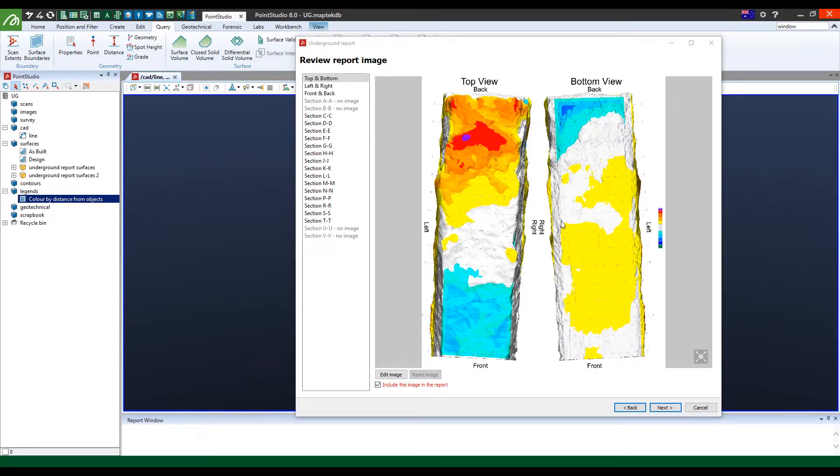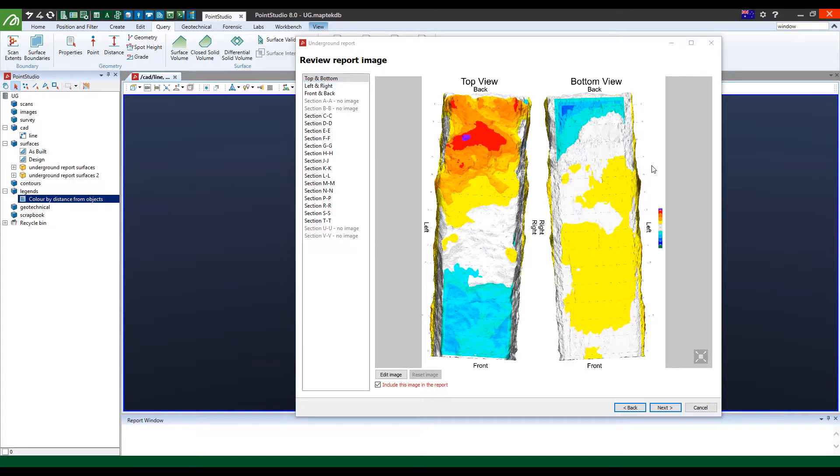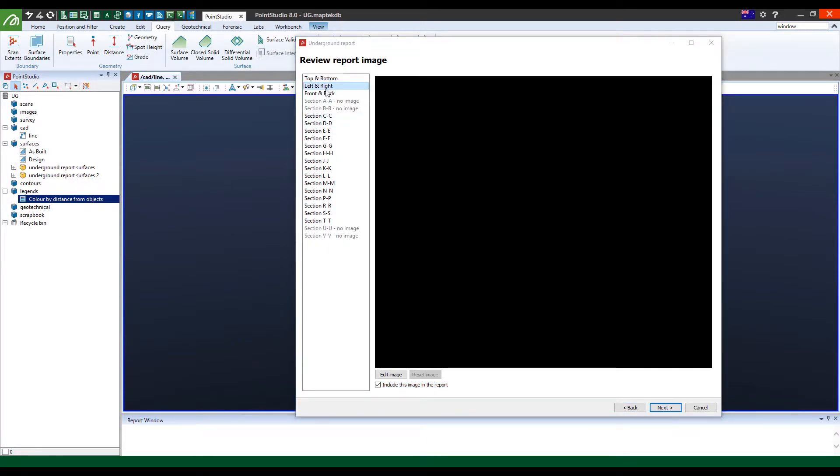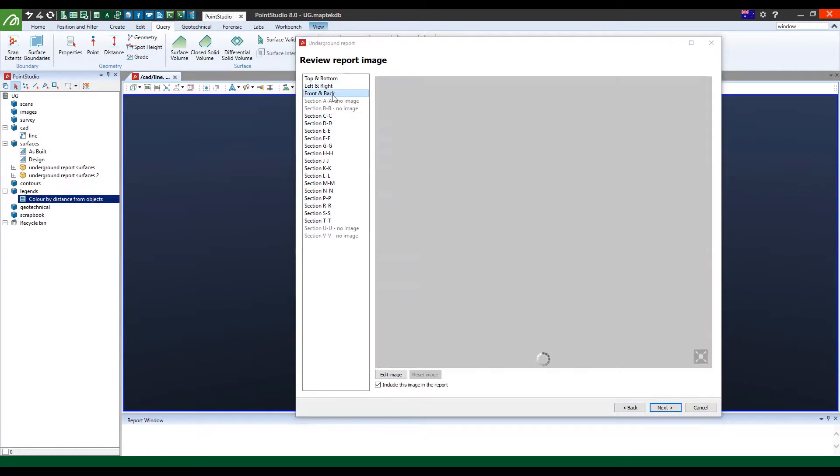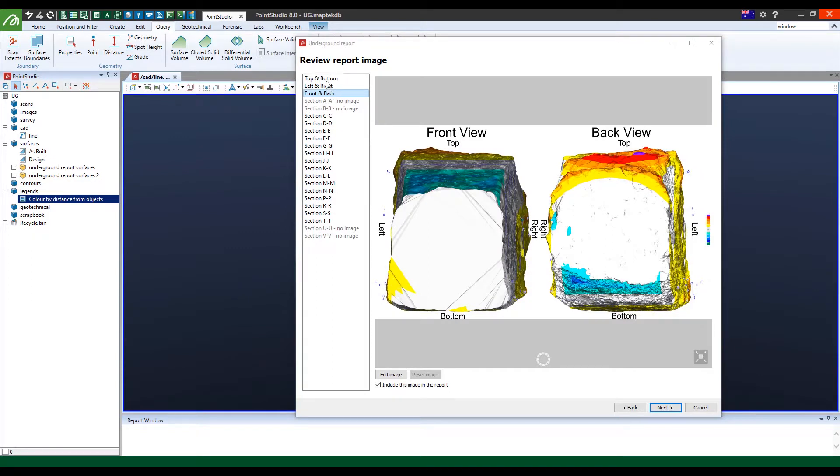Right, so at this stage, the panel has actually moved on to this section. So it just gives you an example of what you'll see in the report. So in this case, it's showing you the top and bottom views in terms of what's overbrake and underbrake. The left and right, as well as the front and back.